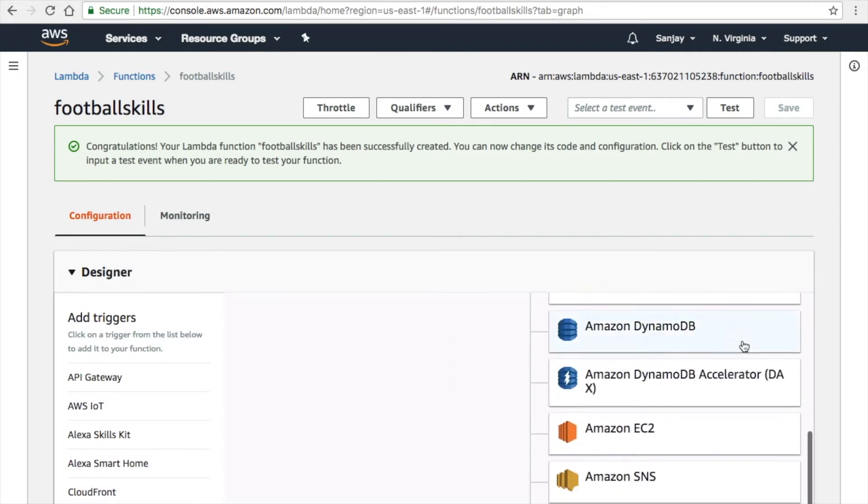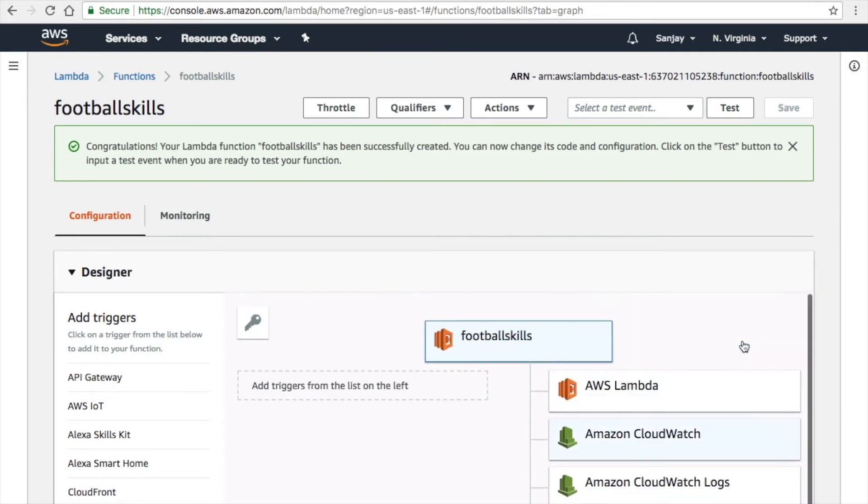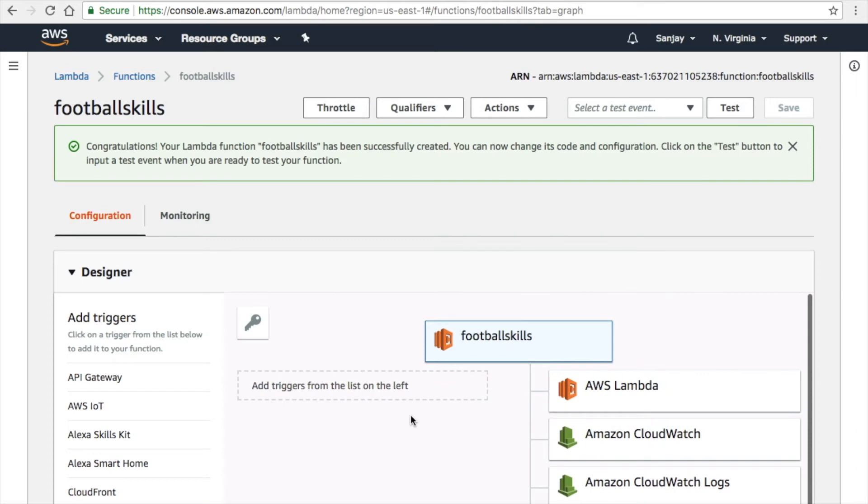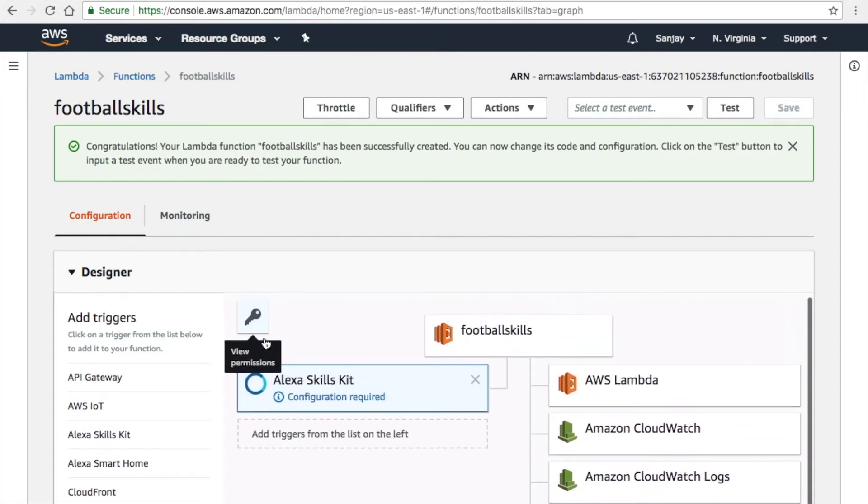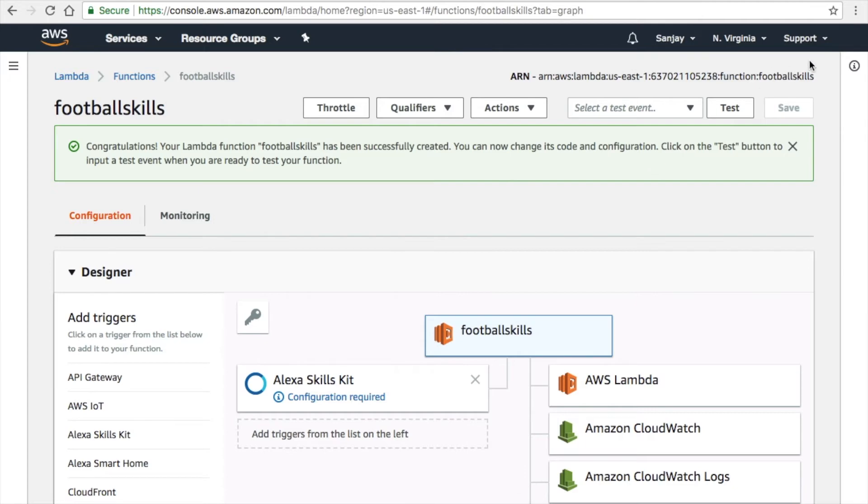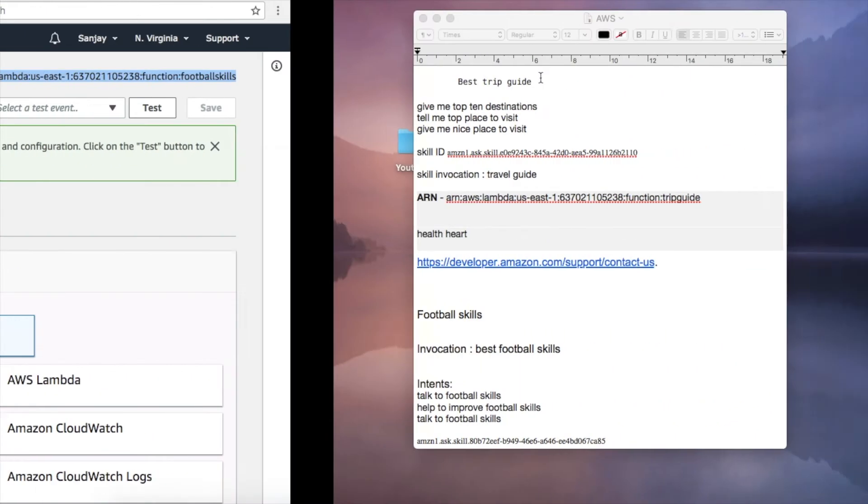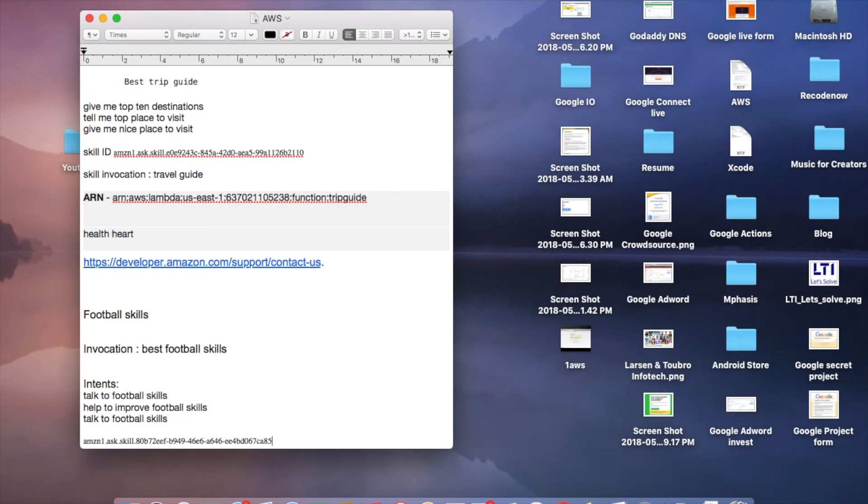On the top right corner, you can see an ARN number. You have to copy and paste the ARN number which we have to use later. In this designer section, you can see there's an option for Amazon Alexa kit on the left side. Click on that and click the save button.